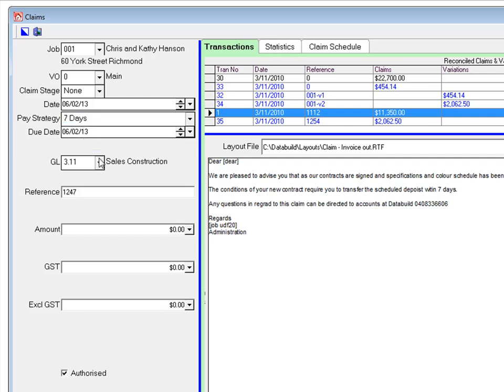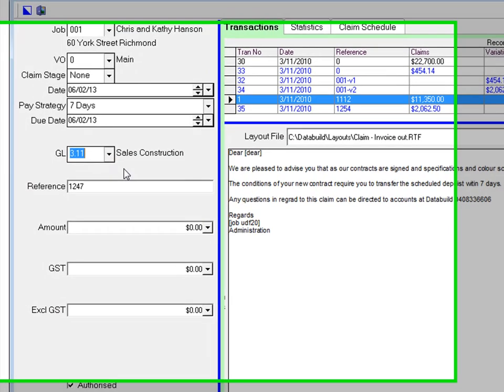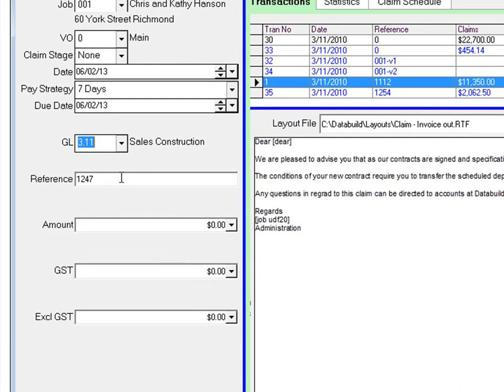The general ledger account is selected by default but you can select another one if need be. Type in the reference. These references increment by one each time you update a transaction.